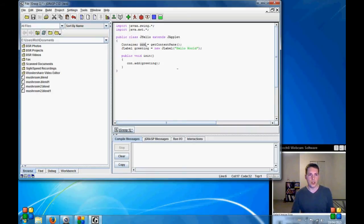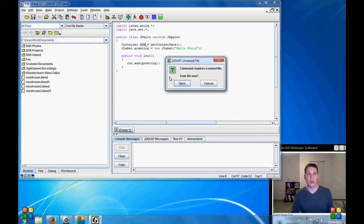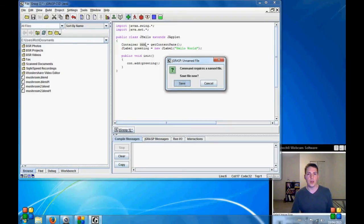So I'm going to explain this in the future videos. So first thing we're going to do is compile this. It's going to give us an error but it will be good to see how all of this works. This command requires a named file. Should we save it? Yes.